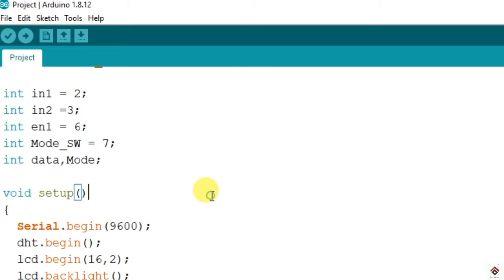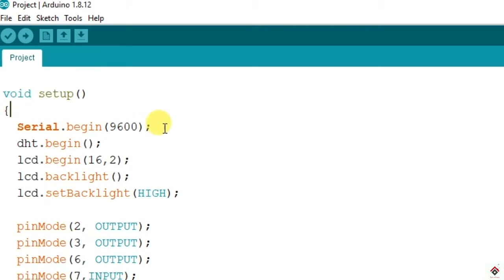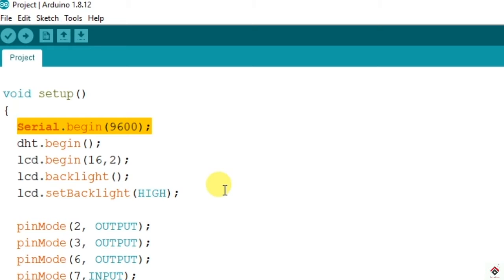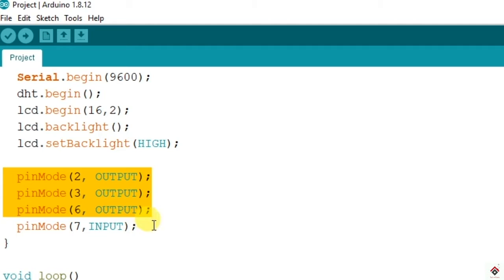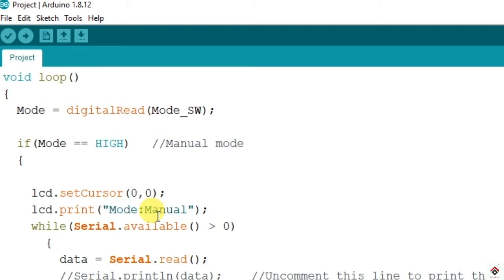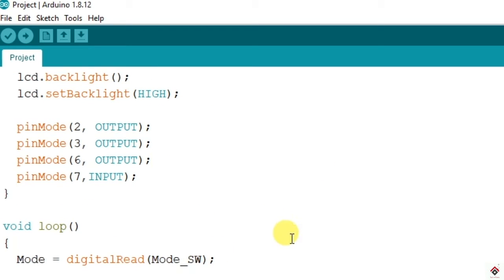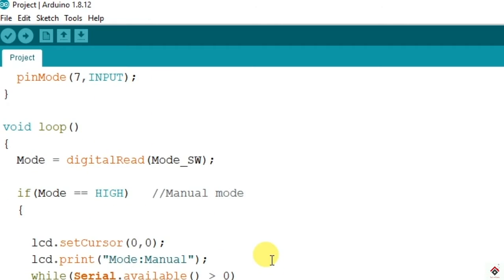Inside the setup this is to begin the serial communication configuration, and later we have initialized the LCD. In the pin mode, all three motor driver pins will be output and the mode switch will be input. Using digital read we'll be reading the pin state of digital pin 7, that is the mode switch, and the data will be received to mode variable.